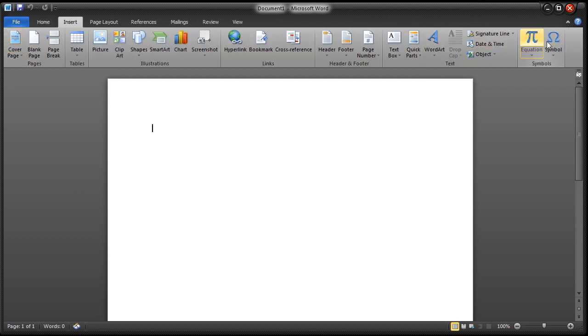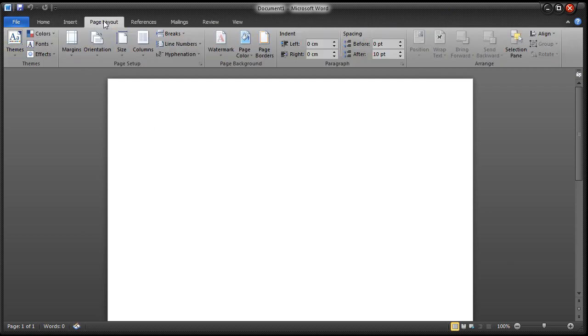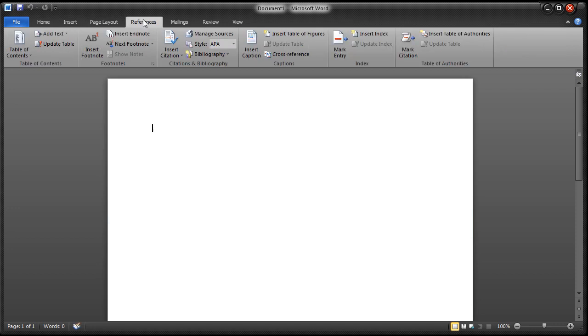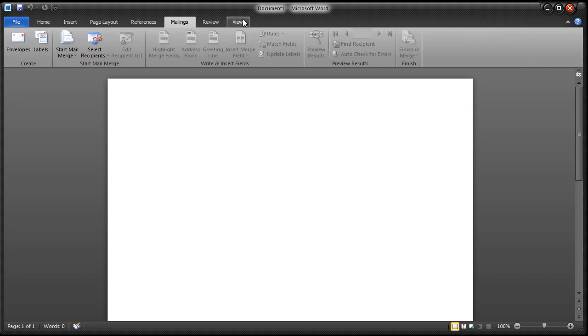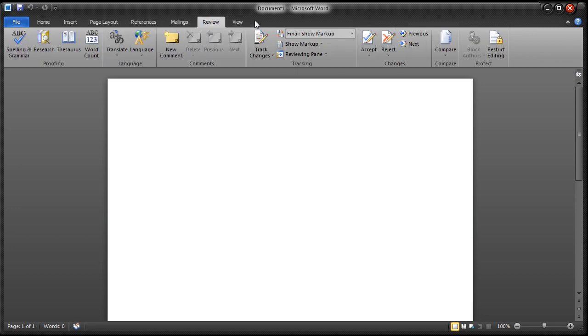So nice stuff if I just follow you through. We've got insert, we've got all this stuff you can insert. Page layout, you can pause this if you want and see all the options. Reference, you can also download this for yourself anyway. Mailings, review and view.